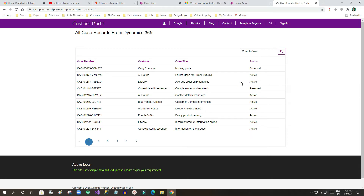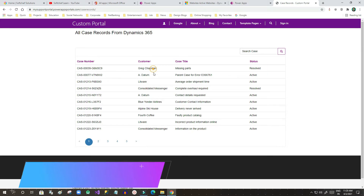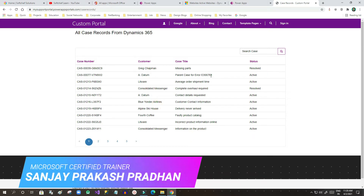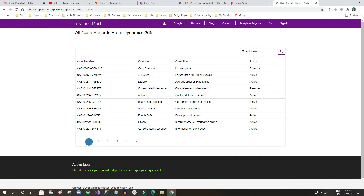This time we will discuss how to enable a details view form. For example, in this list I have displayed four columns: case number, customer, case title, and status. But if I want to see more about a record, there should be a clickable 'view details' link for every record so the user can see more information. We will see how to configure that.